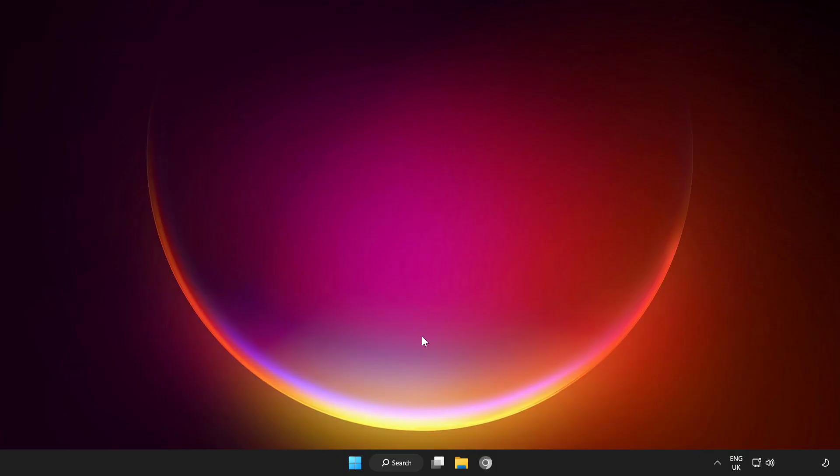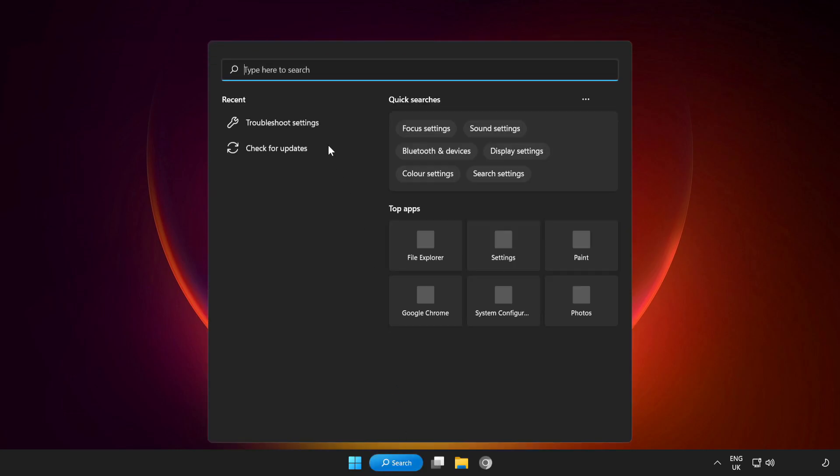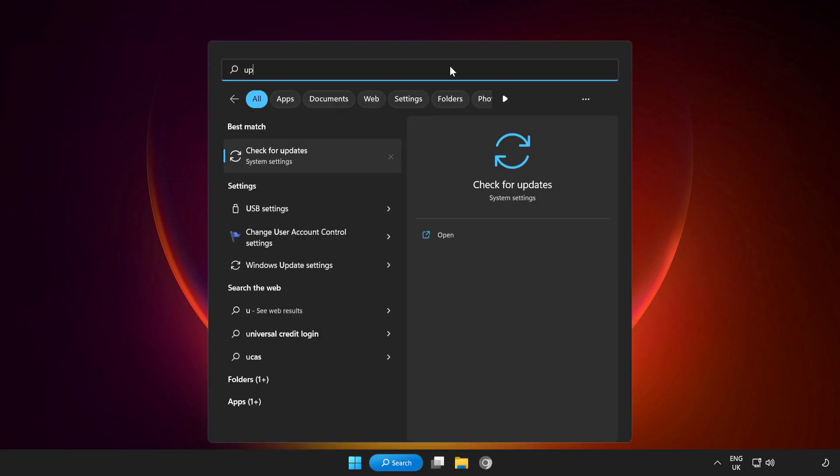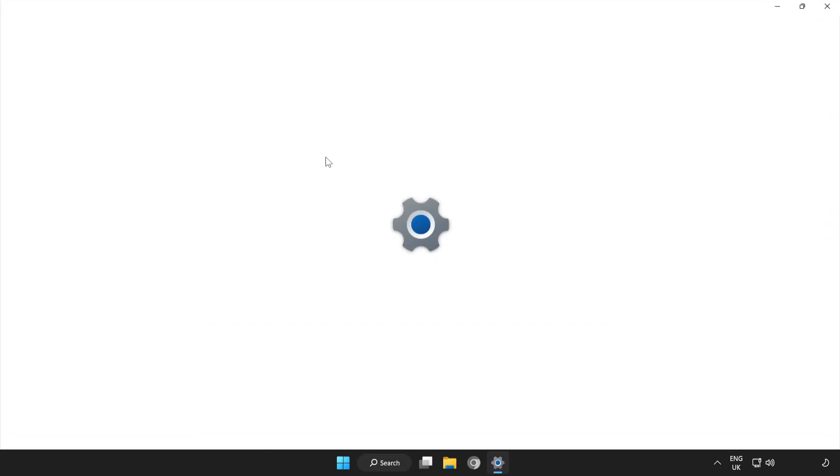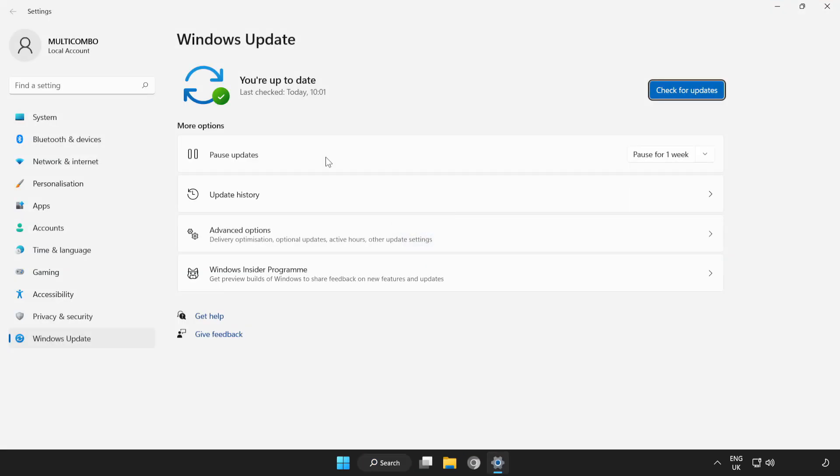If that didn't work, click Search Bar and type Update. Click Check for Updates.